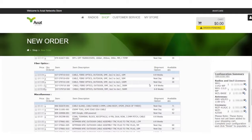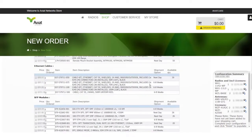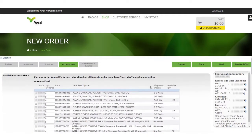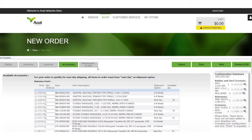For the purposes of this demonstration we will skip the accessories as well as the services portion of the cart creation process. Therefore we may now select review to finalize our cart and save our configuration.